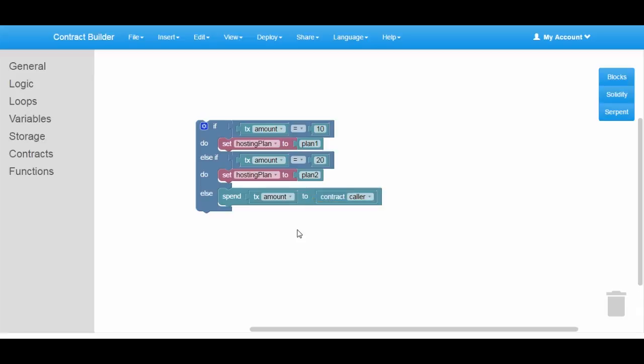Finally, we need to save the registration date on the blockchain to keep track of user subscriptions.